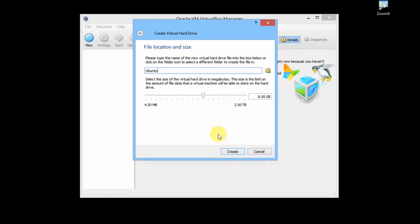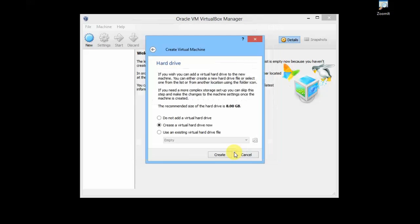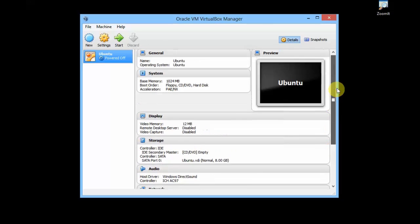Here is the amount of memory you want to give from your hard disk for Ubuntu. 8 GB is enough for a basic installation. I'll just click on Create. Your Ubuntu virtual machine is created.